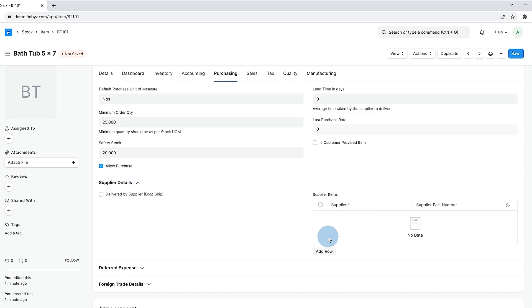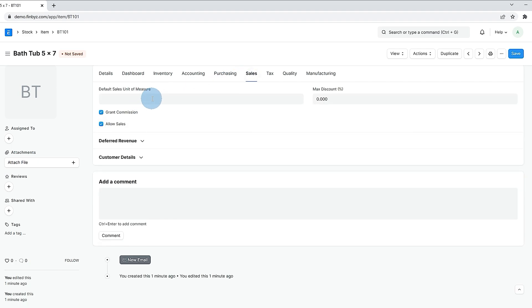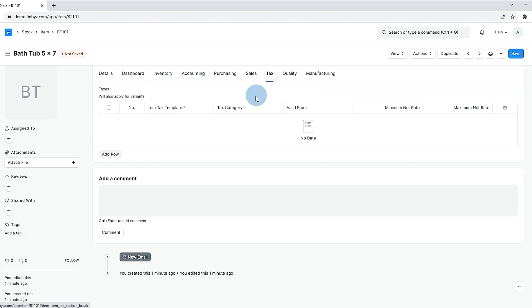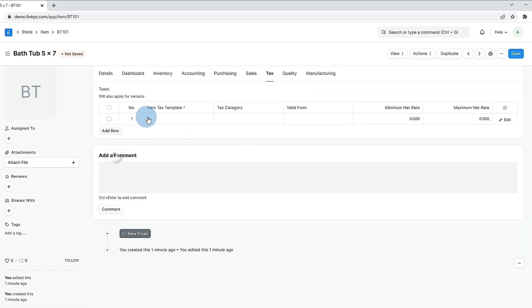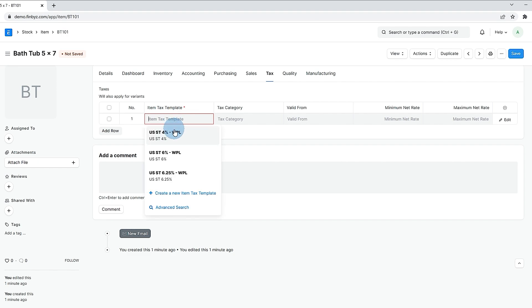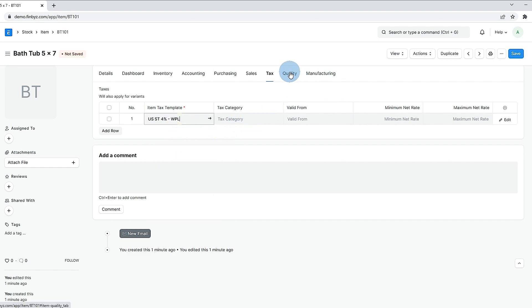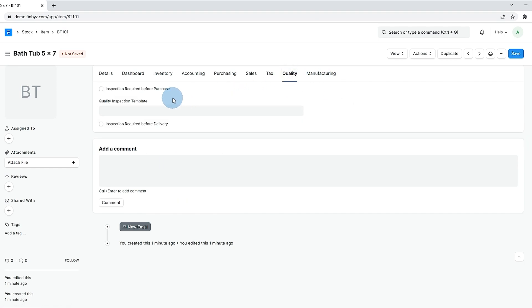Similarly in sales section you can allow sales and default sales UOM. You can define applicable taxes in taxes section. If you have quality inspection criteria same can be defined in quality inspection template in quality section.